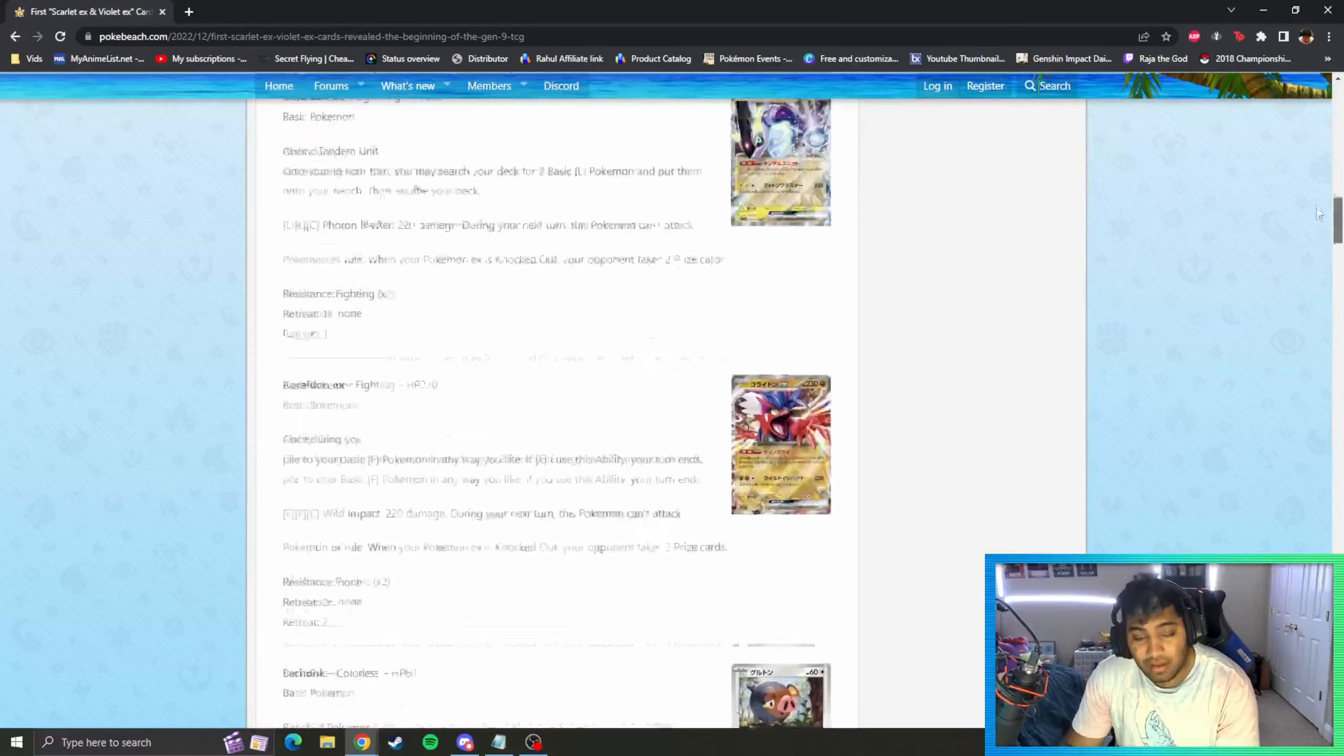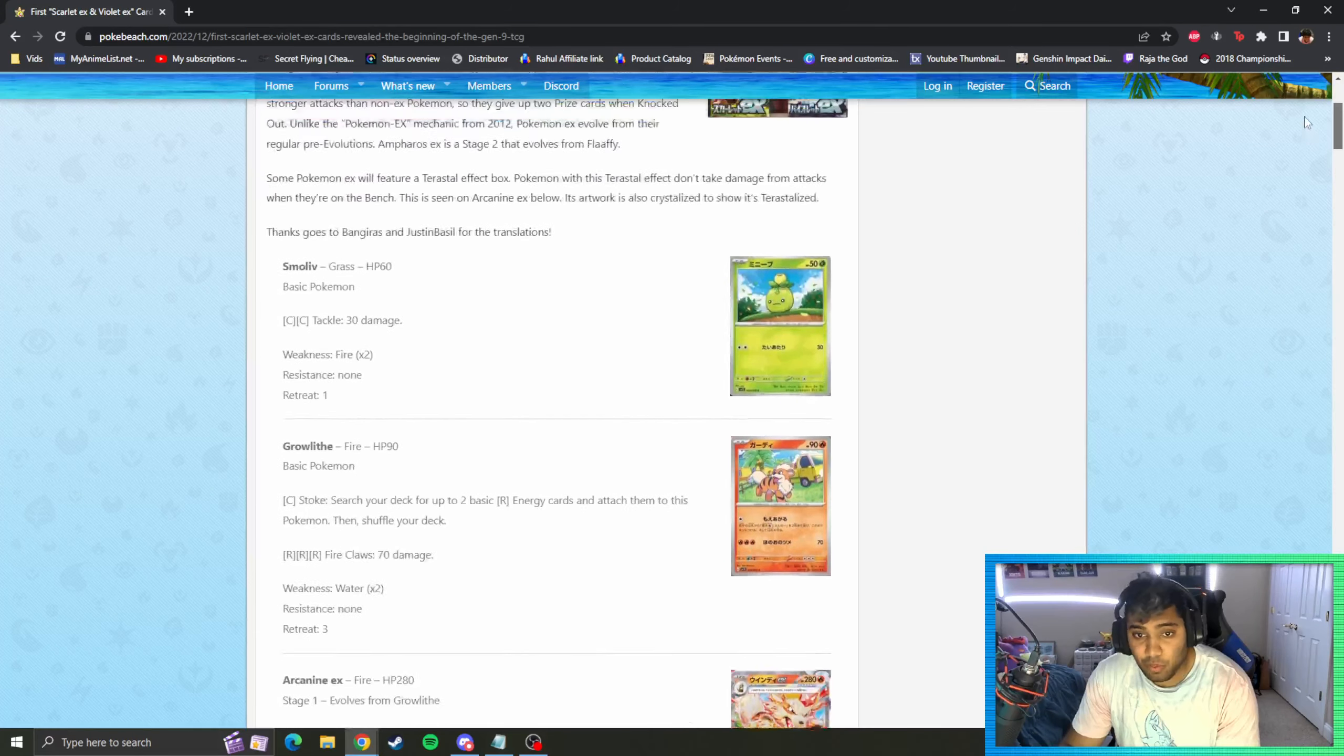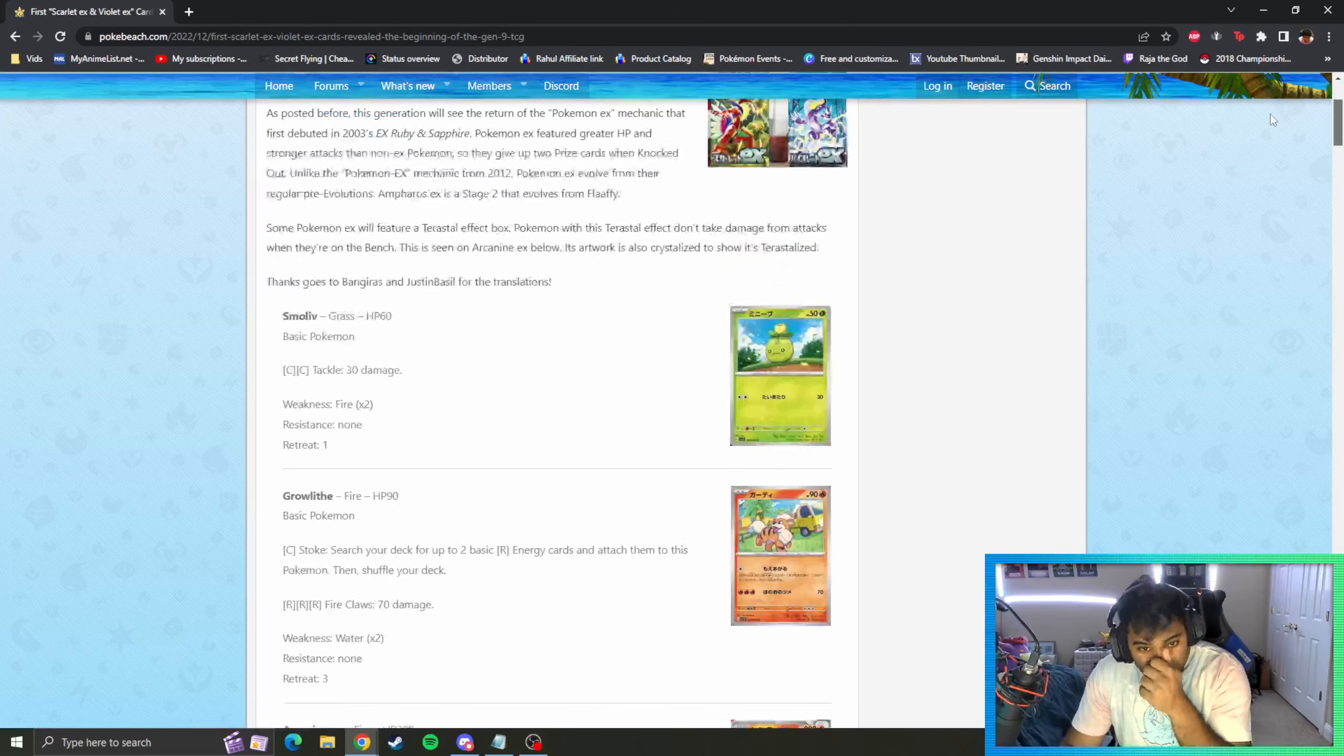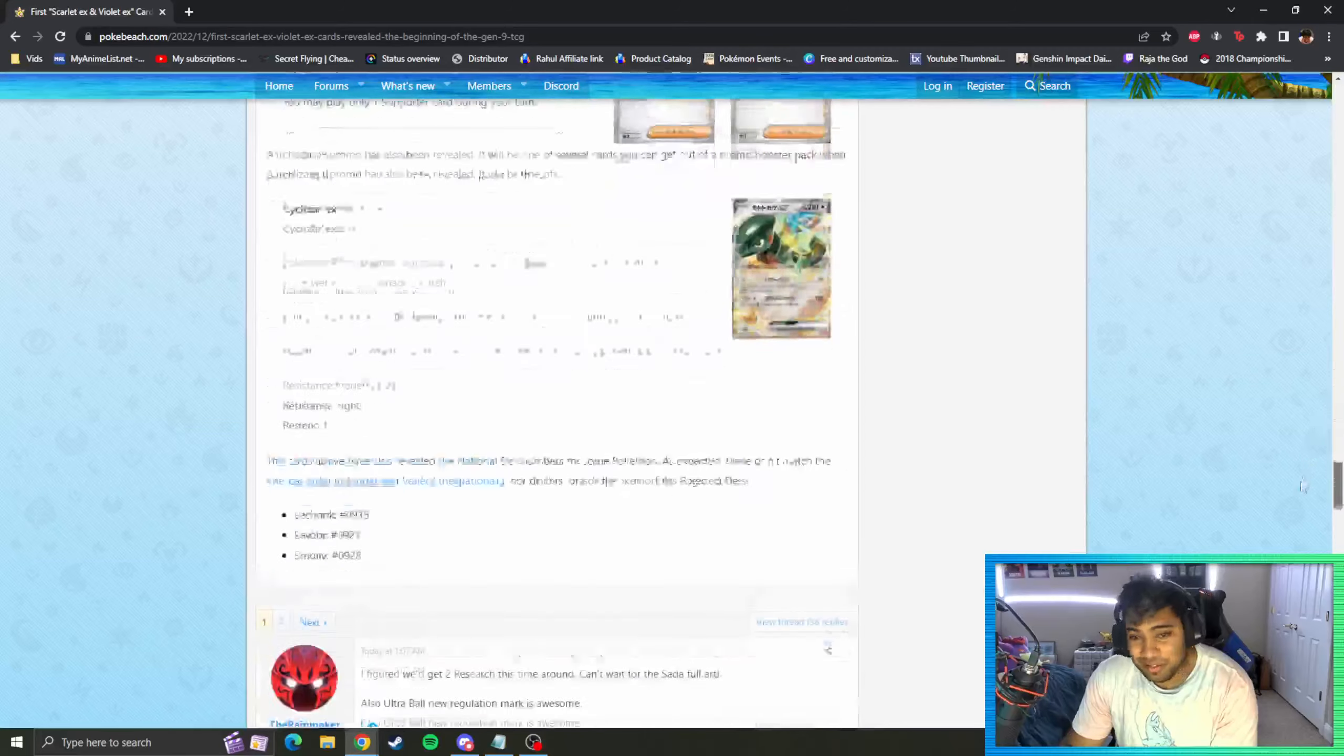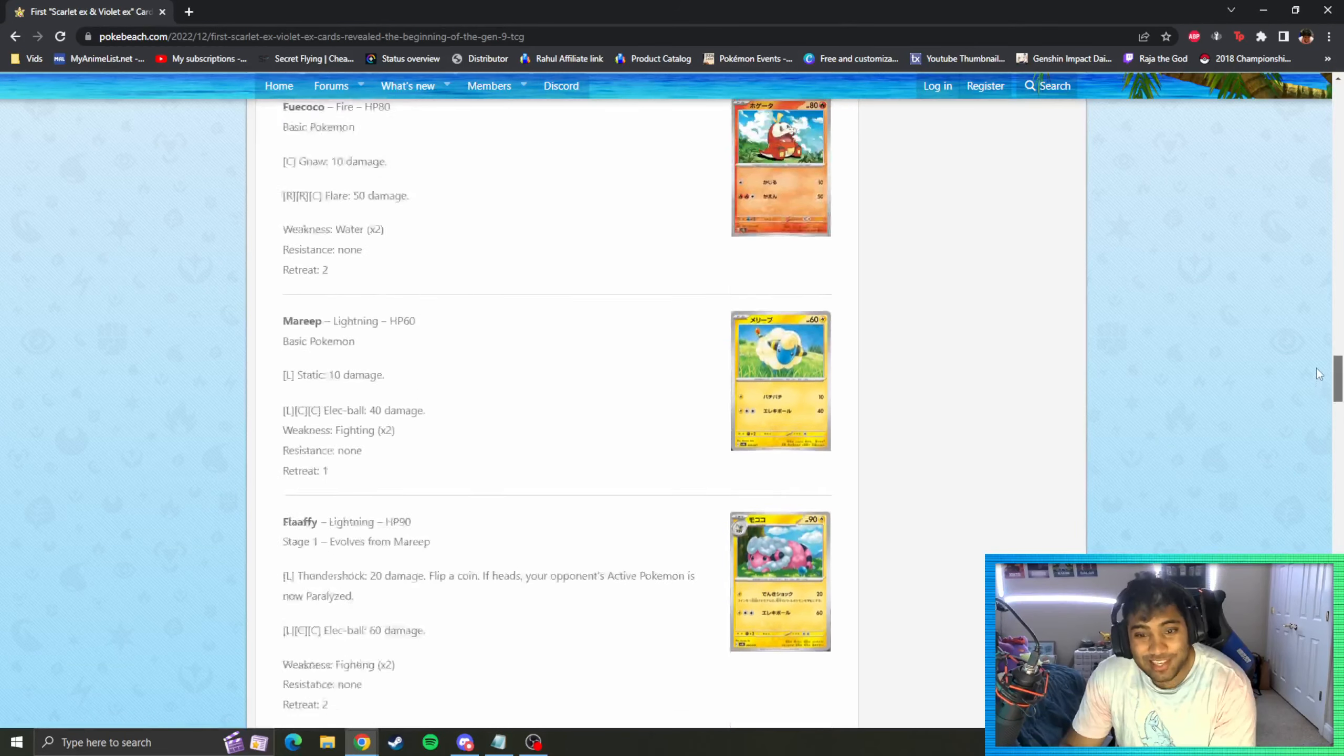Let me know in the comments below what card you guys are more excited for. I'm just excited for the English release whenever this is out. It's gonna be cool to see some of my more favorite Pokemon like Gimmighoul on cards.